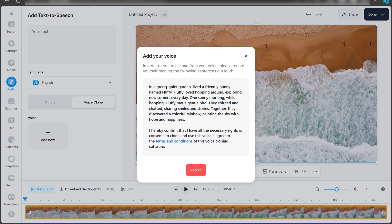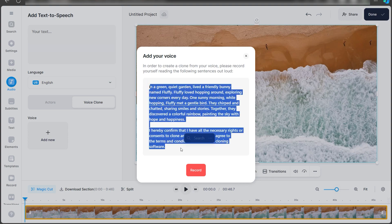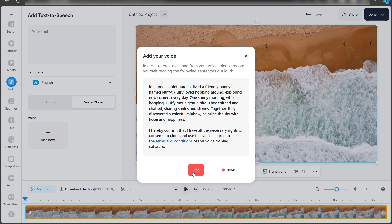Once you click on Get Started, it will ask you to narrate this entire paragraph. Make sure you do this in a quiet room with a good quality microphone. Once you've done that, it will automatically create a clone for you. After narrating the entire paragraph, just click on Stop.